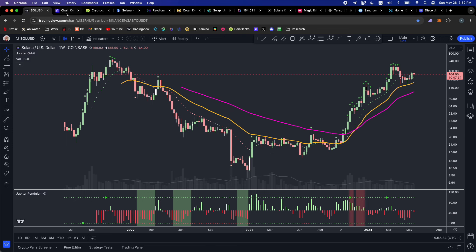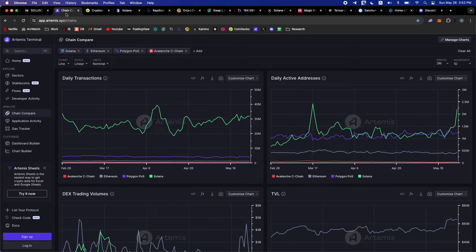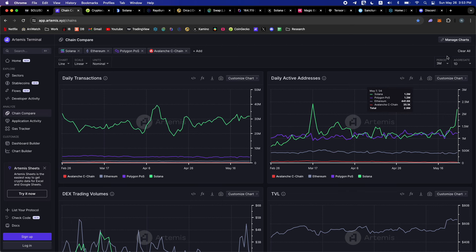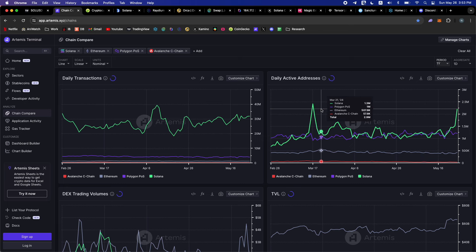Solana for beginners — let's get right into it. Why might you be interested in using the Solana blockchain or participating in the Solana network? Network effects is what it's all about. Looking at the most popular blockchains — Ethereum, Polygon, Avalanche, and Solana — Solana has by far the most daily active addresses, now over 2 million people per day participating on the network.